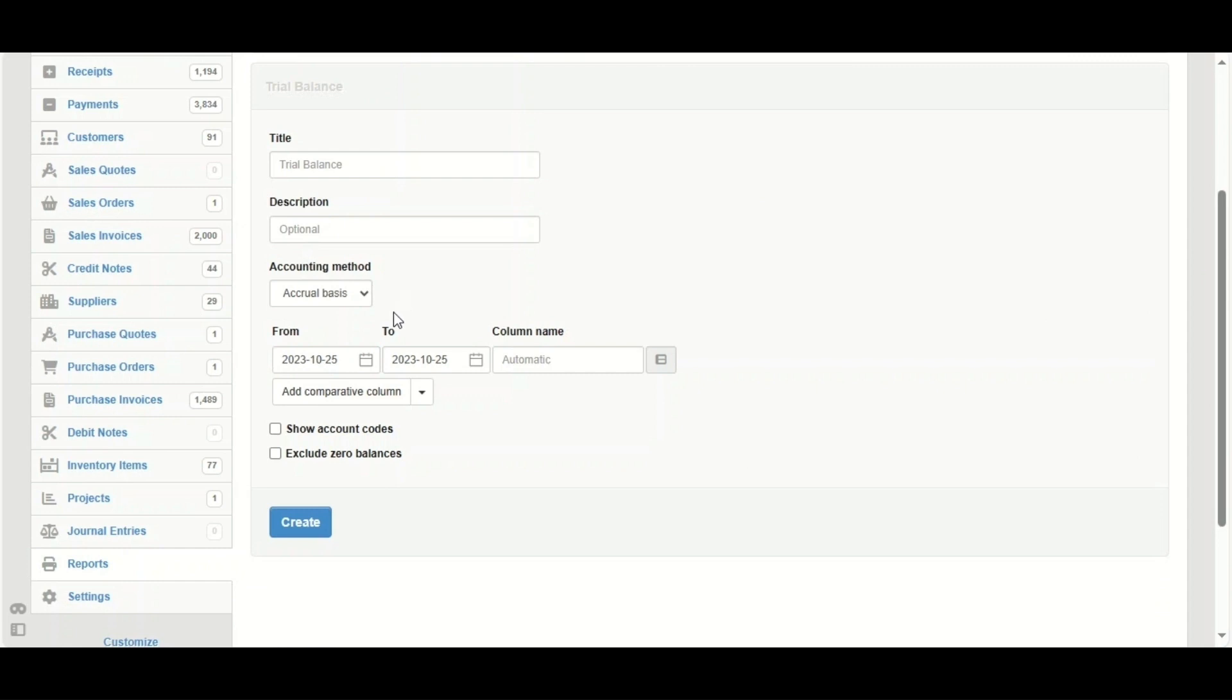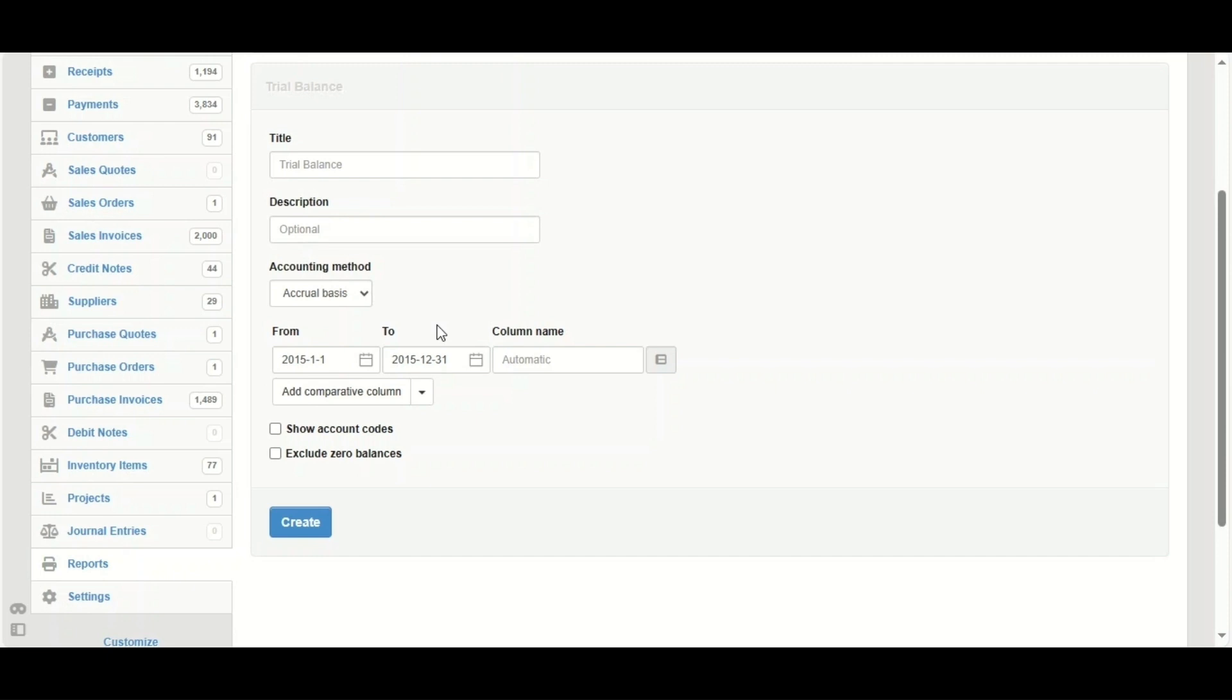You can choose any date. We've chosen the trial balance from first of January 2015 to 31st of January 2015, which covers all the period of 2015.